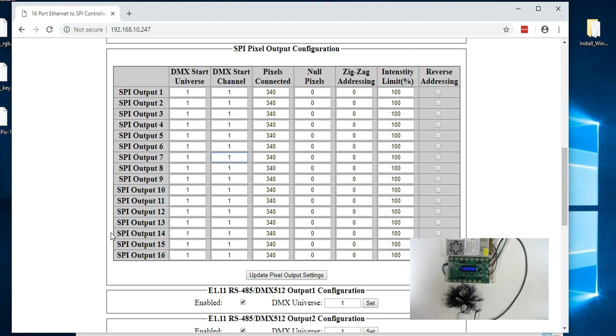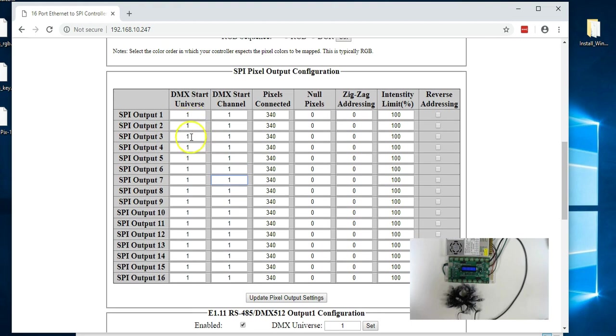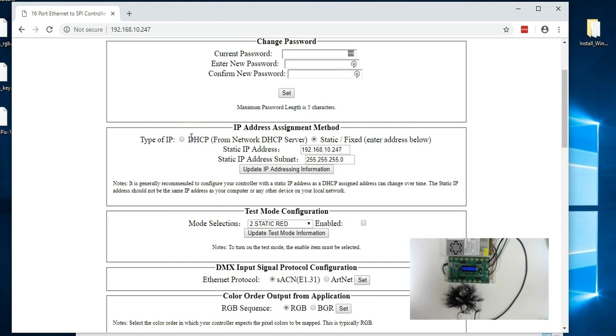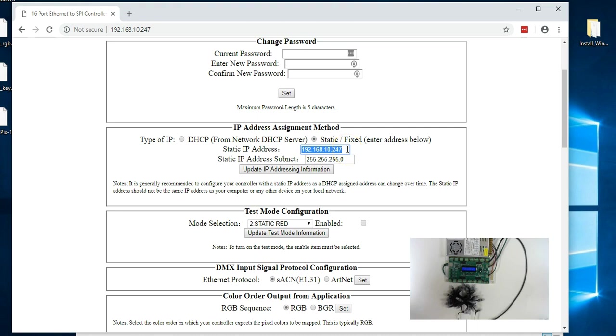So first what we're going to do is just show you a controller here. In this particular case this controller is just default. We can see that it has a static IP address. This also works with DHCP and its IP address is 192.168.10.247. And so that's on this network which we have set up.